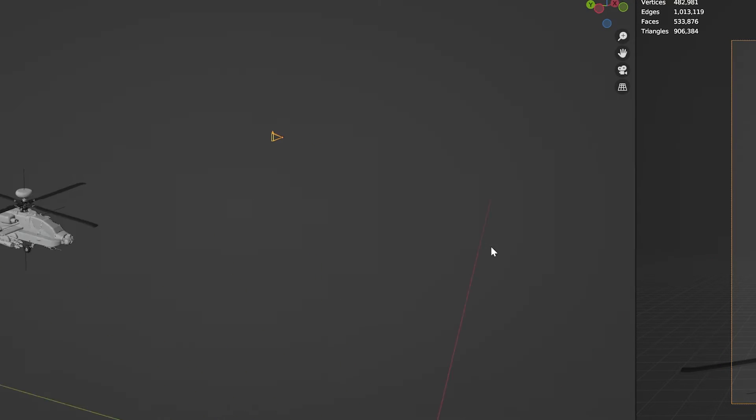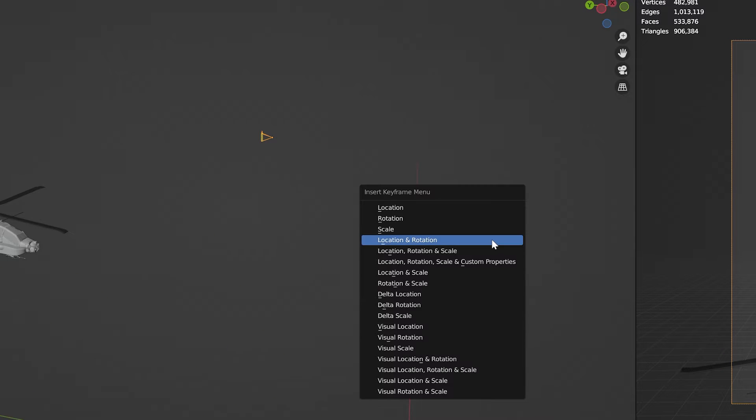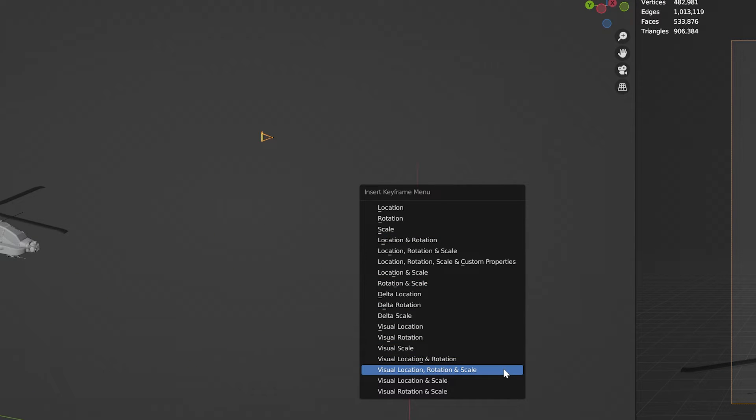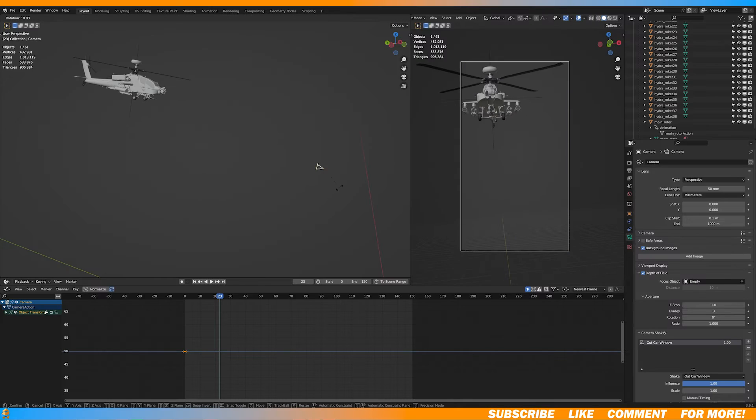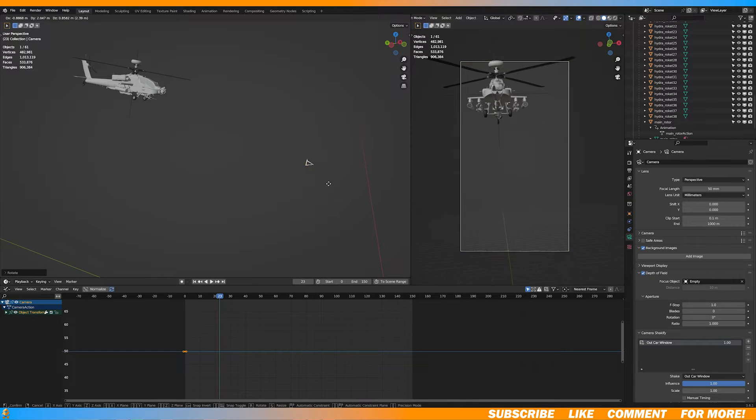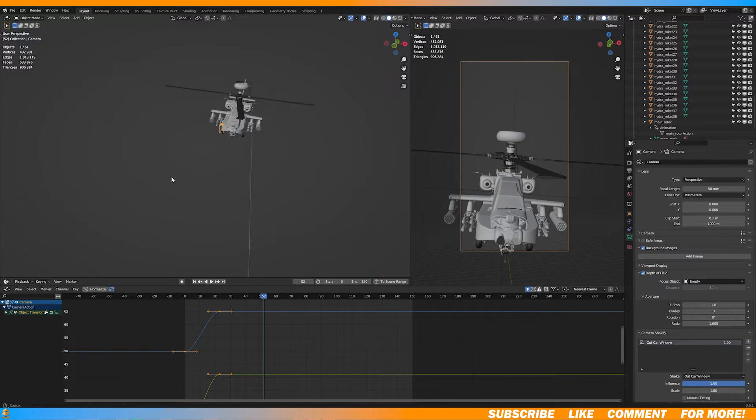With your camera selected, add a visual location and rotation keyframe. And it's pretty much the same process with animating.